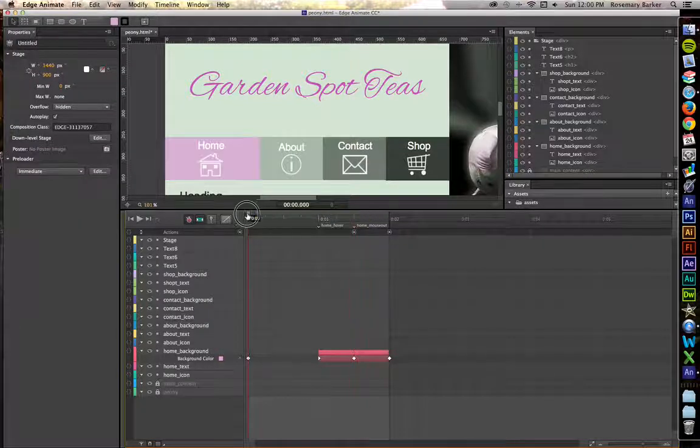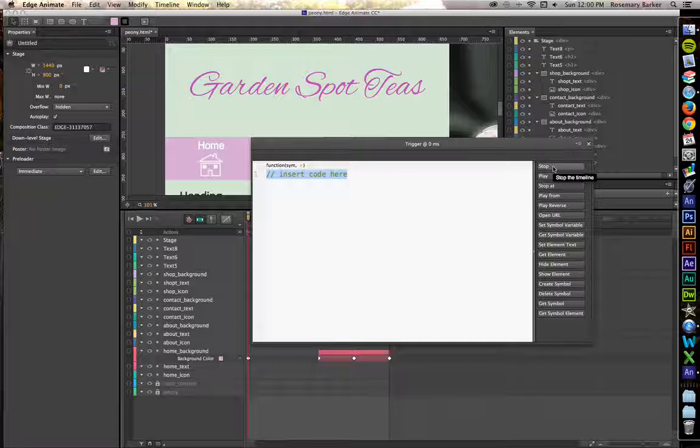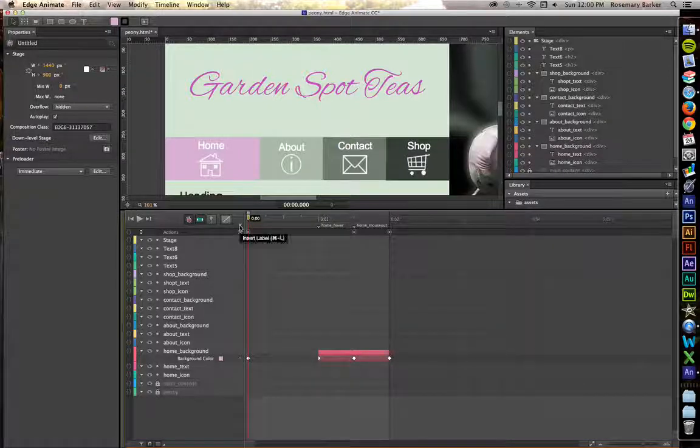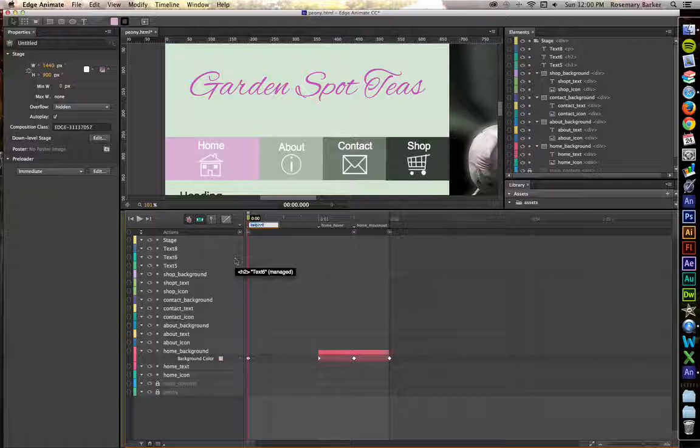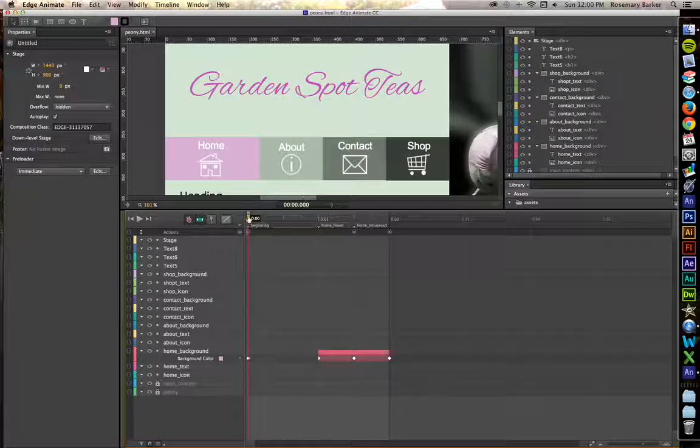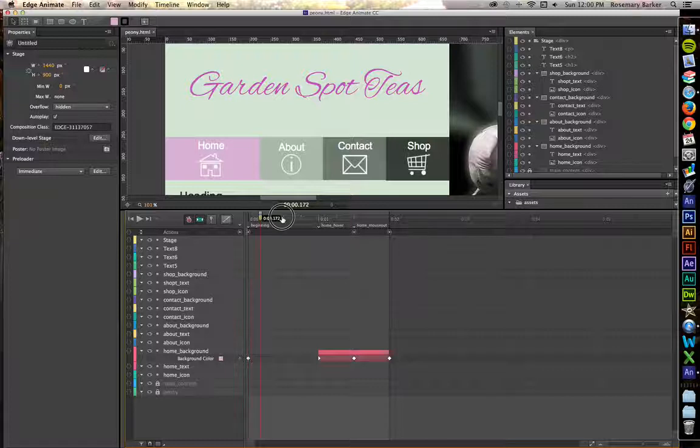At the very beginning, we also will need to get that set up because we don't want this animation to kick off from the get go. Let's insert another label, beginning, just in case you need to go back and do anything later. We're probably not going to use this right now.